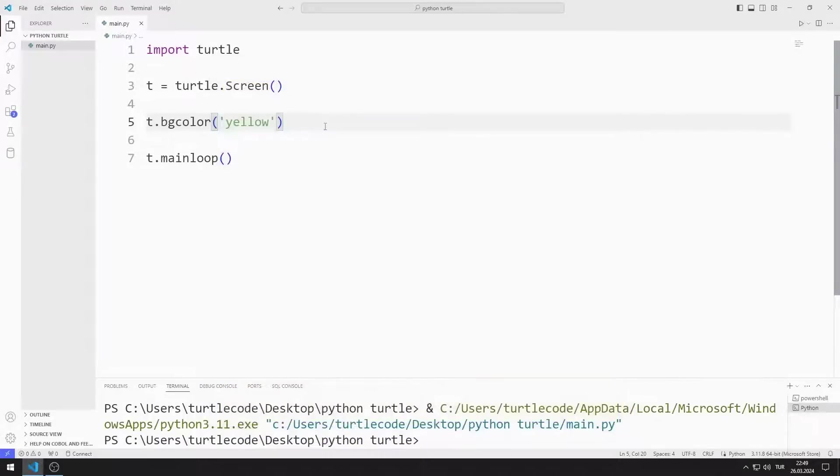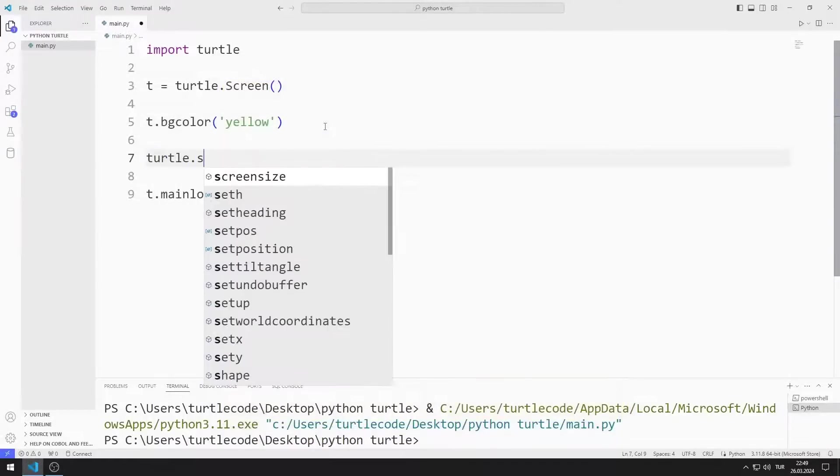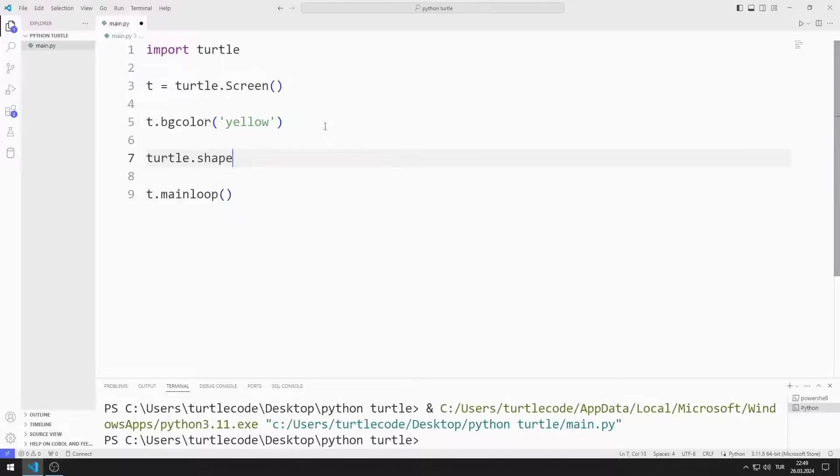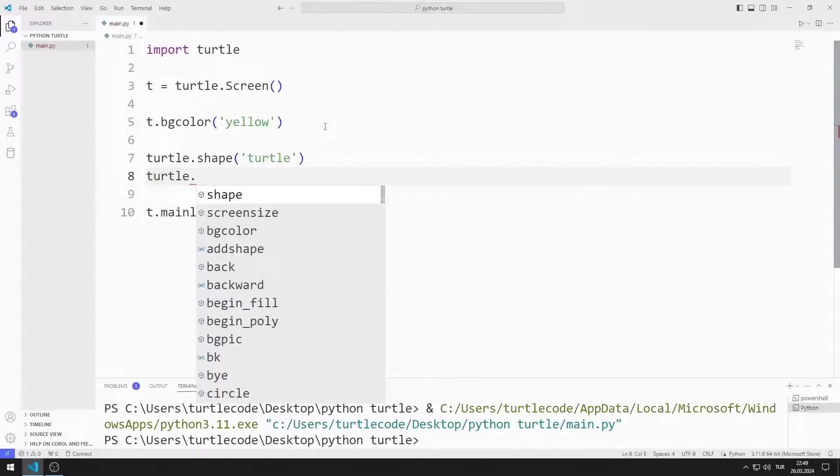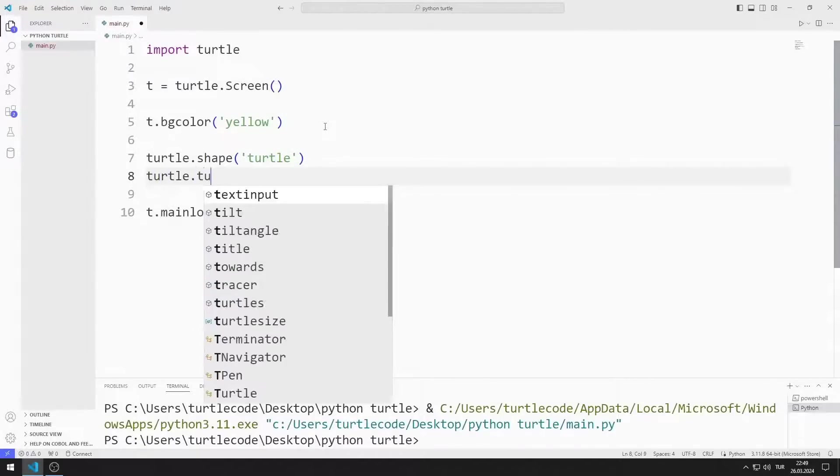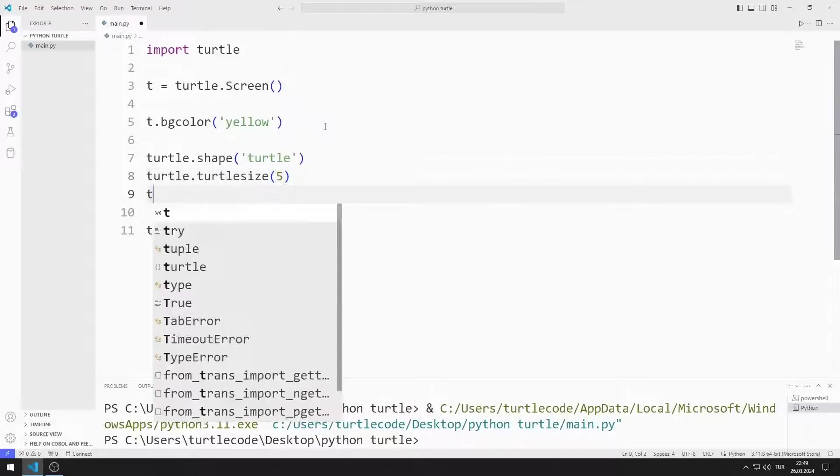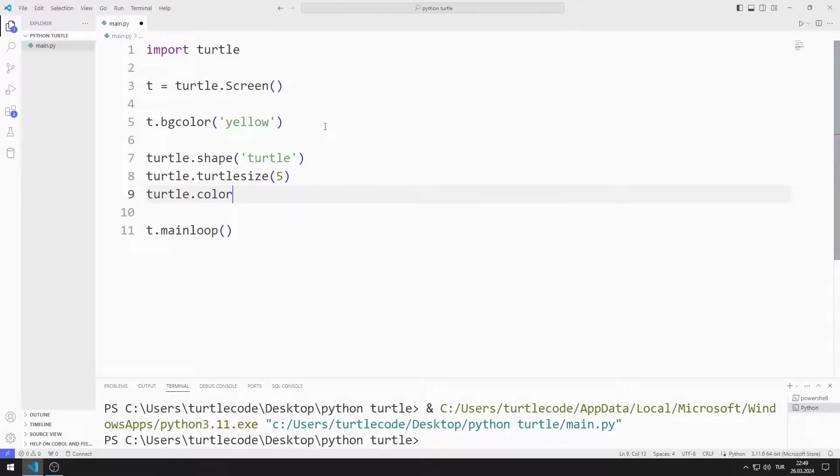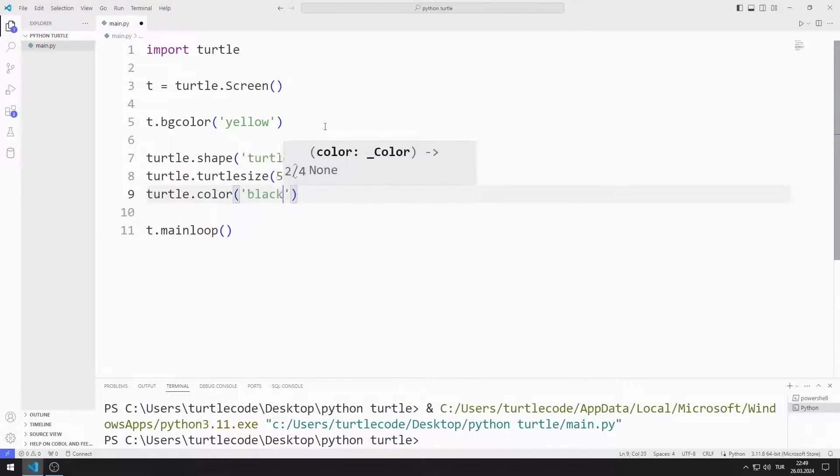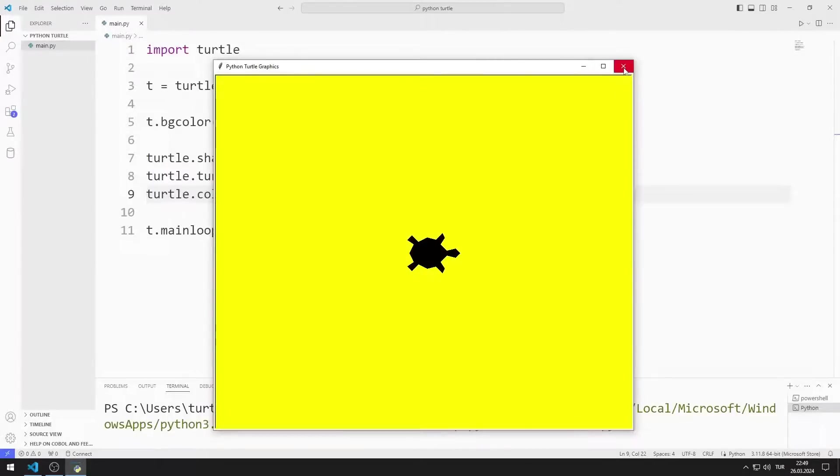I set the object type as turtle. I set the object size to 5. I set the object color to black. We change the appearance of the object.